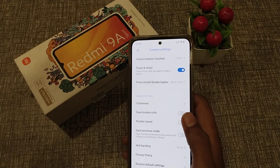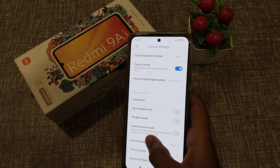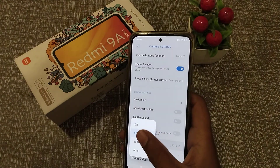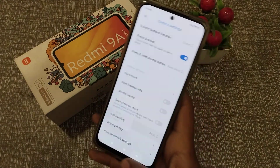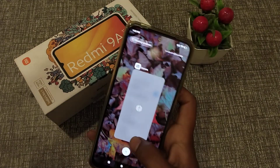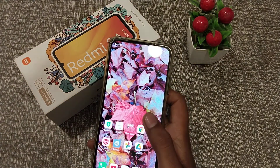Hello guys, today I am going to tell you about anti-banding — how to turn it off.